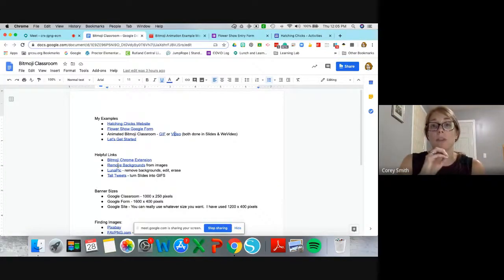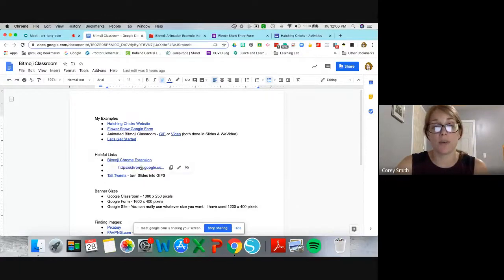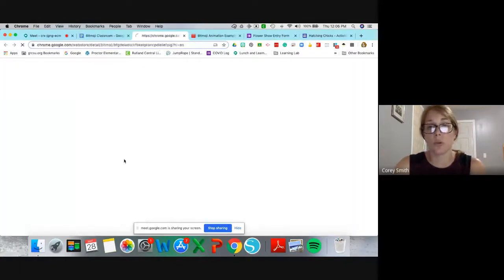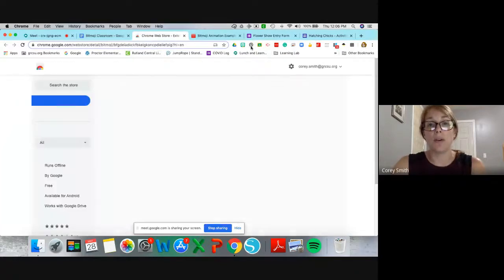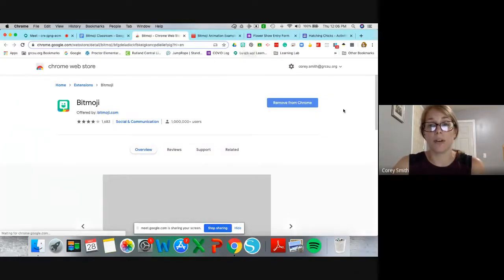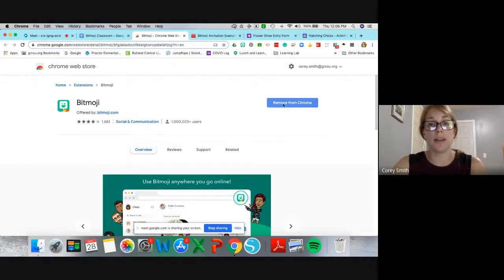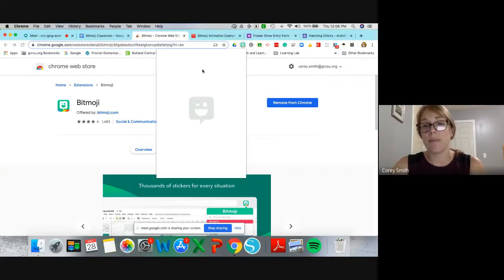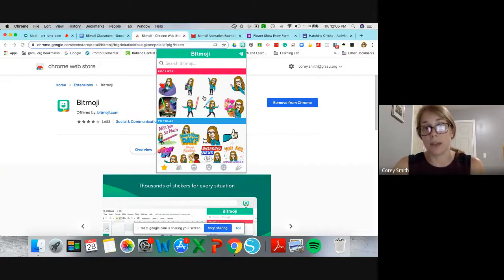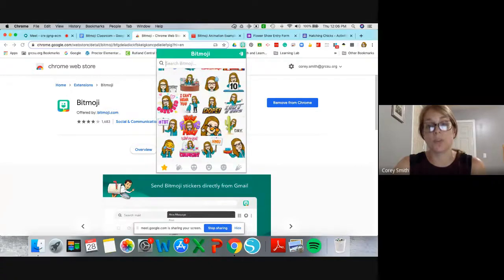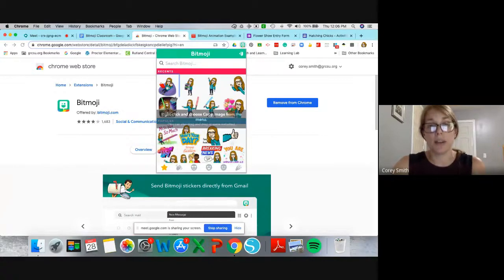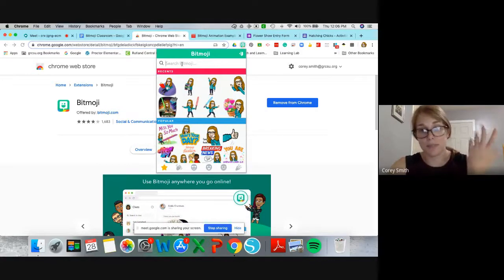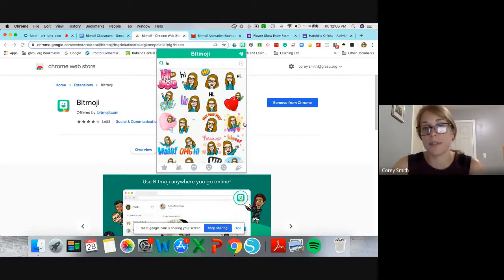One of the most useful things you'll find is the Bitmoji Chrome extension. Click the link, it brings you to the Chrome store, and you can add it. It shows up with all your other extensions. Click on it and you have your Bitmojis right within your computer. You can copy one, click and drag it, and search for whatever you're looking for.